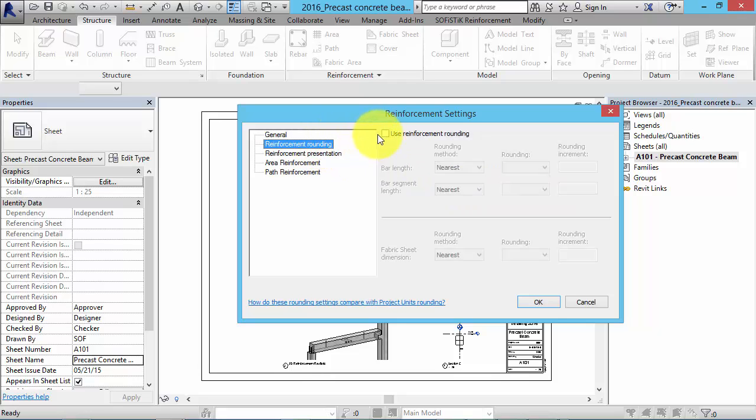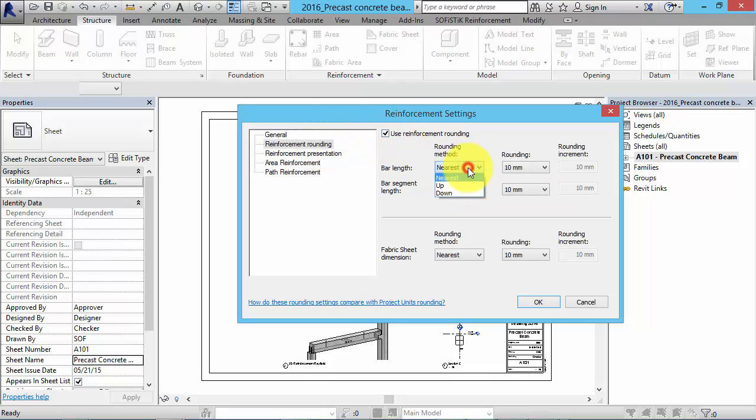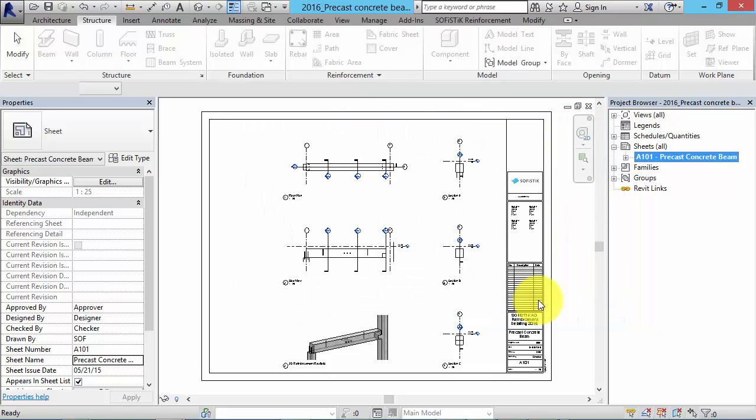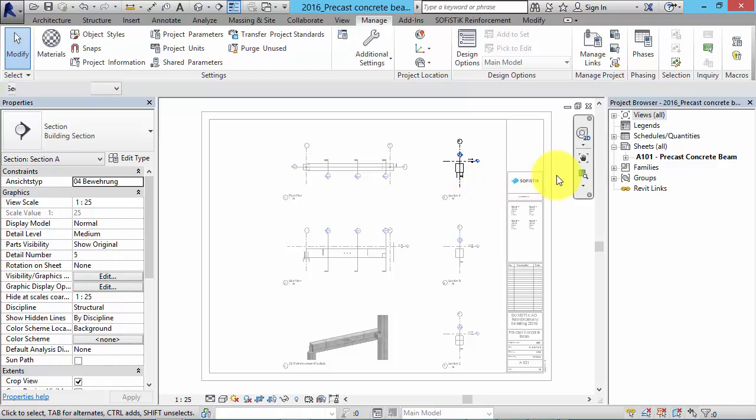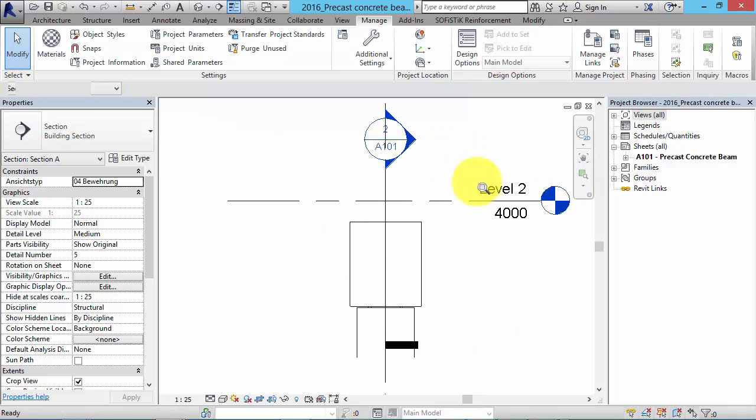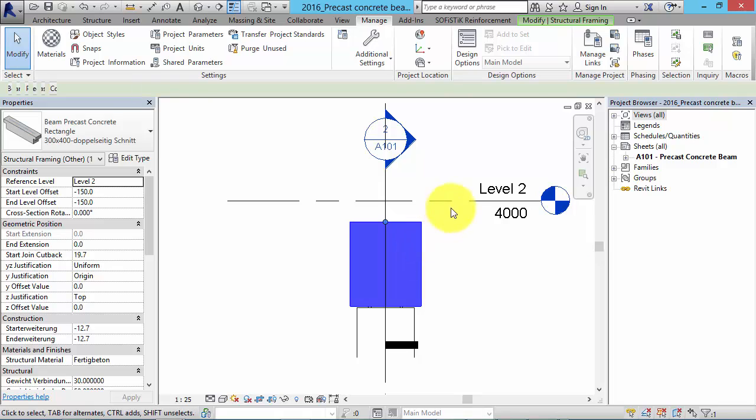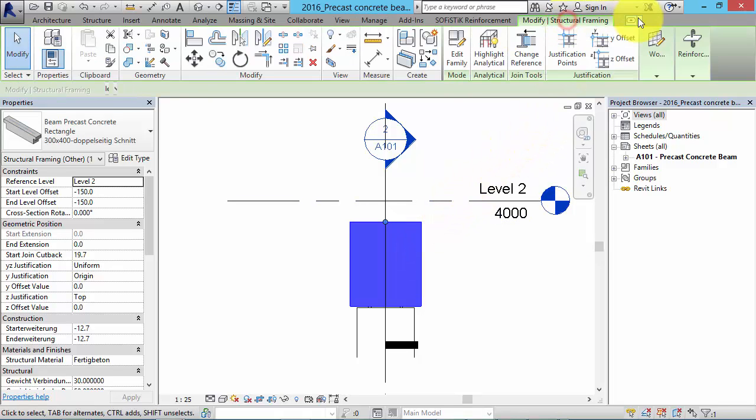In the Reinforcement Rounding tab you can define the roundings of rebars. That's it. Now we can start modeling the reinforcement. We can do that by activating a view, selecting a building component and clicking in the ribbon bar on the rebar tool.